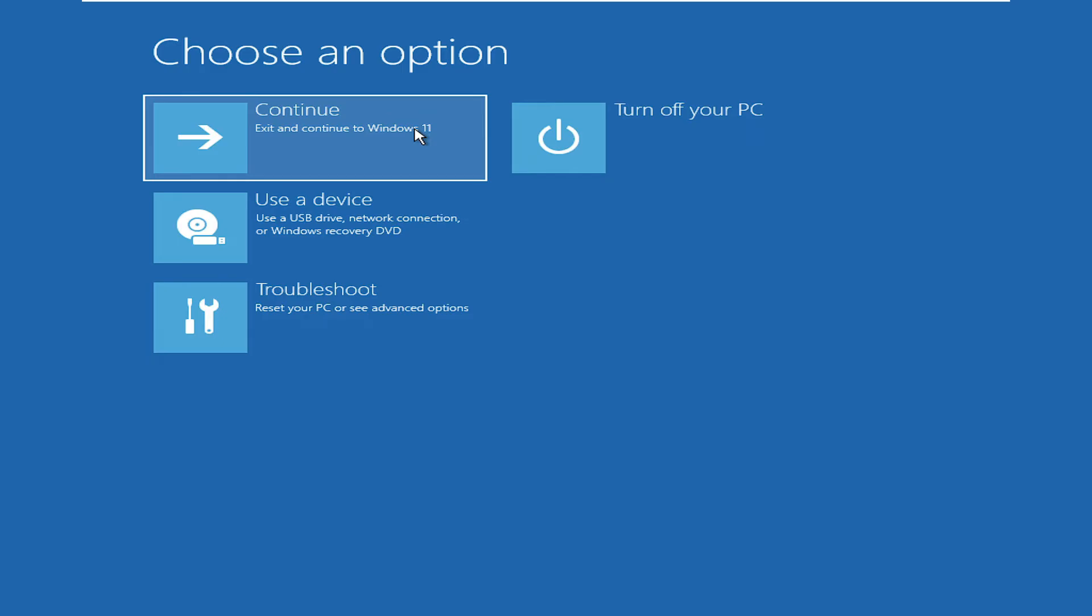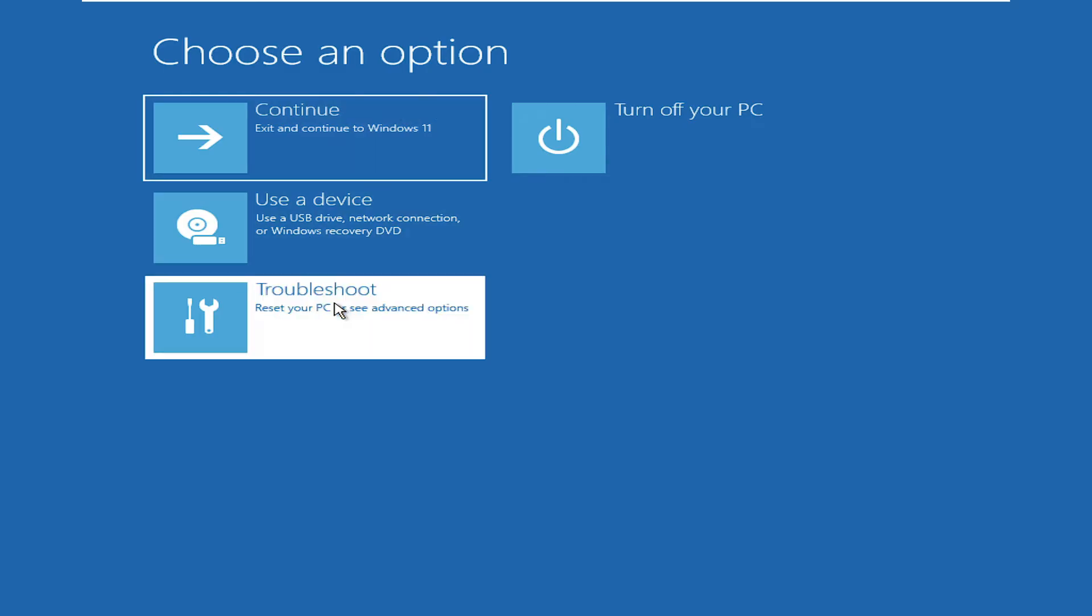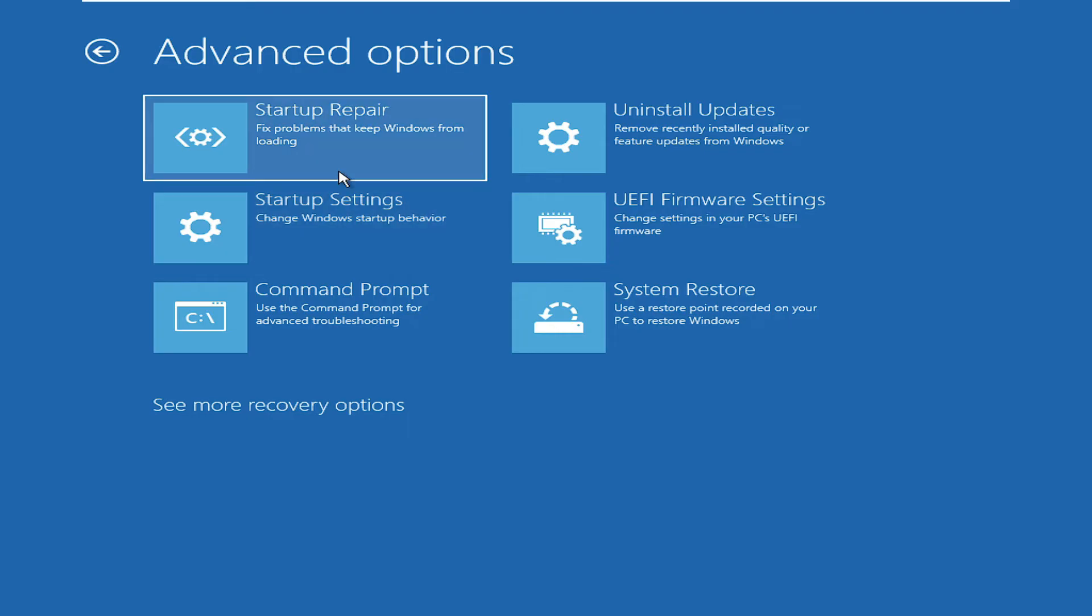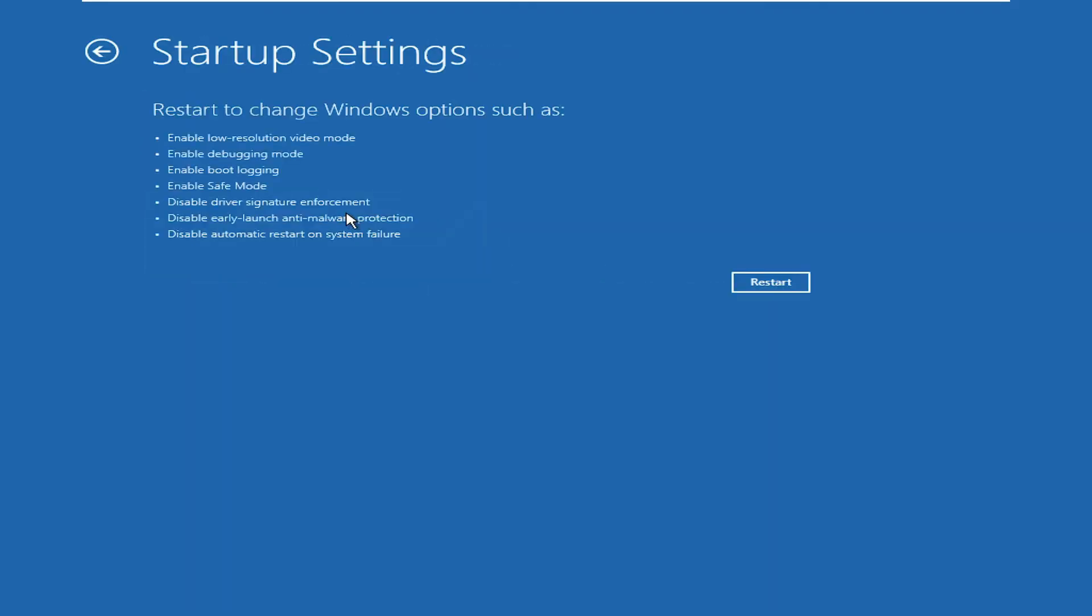If not, then again you have to come to the same screen by following the same steps. Then again click on Troubleshoot, click on Advanced Options, and then click on Startup Settings. Then click on Restart and the computer will now be restarting and coming up with new options.